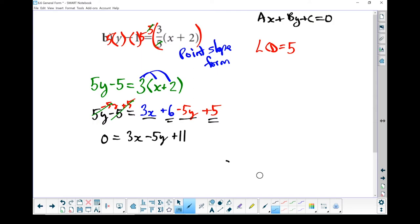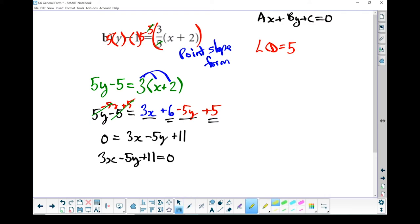When I look at that, I've got all the pieces. Remember, if you flip things around the equal sign, you can just change the side. So I'm going to rewrite that as 3x minus 5y plus 11 equals 0. There's my general form. I have taken a point-slope form and changed it into general form.